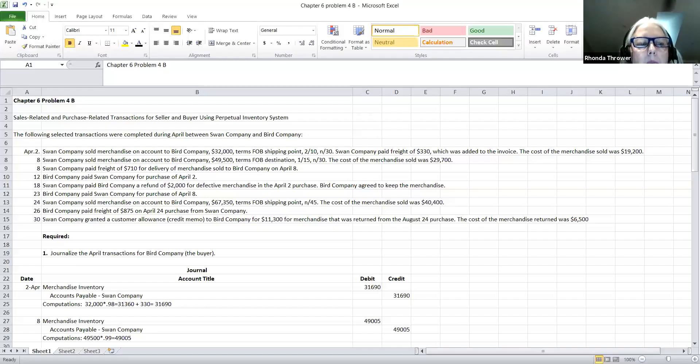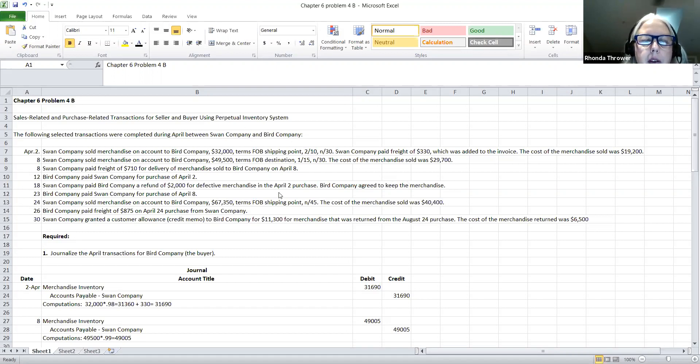Hi class. Today we're going to cover chapter 6, problem 4b. You should be able to see chapter 6, problem 4b now. What I've done is I've copied this from Cengage into my Excel spreadsheet because there are some computations that you have to know how to do with these journal entries, and I thought it'd be easier to show you how to do the computations through Excel.